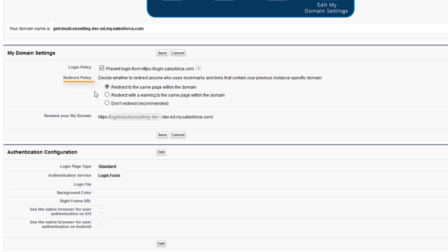But if our My Domain was added to an existing org, you may want to redirect user bookmarks, in which case you might choose one of these options. This redirect policy is intended for handling the transition so your users can get used to using the My Domain URL.